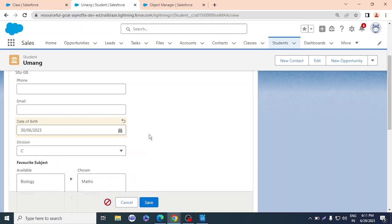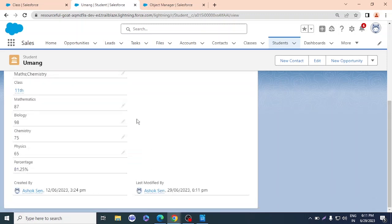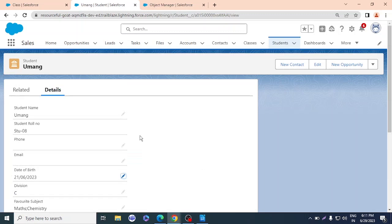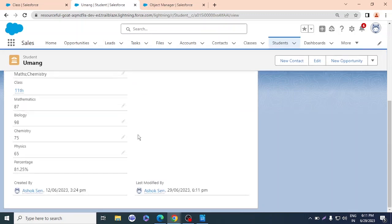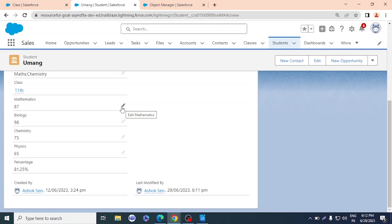In the same way, you can create formulas, rollup summaries, and your own validation rules. For example, you could add a rule that marks should not be greater than 100 — if someone enters 110 or 101, it would display an error message: 'You can't put marks more than 100.' That's the power of validation rules.